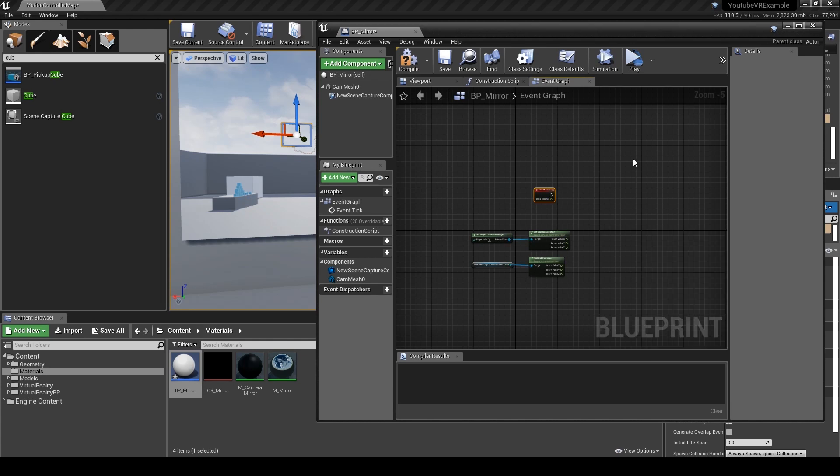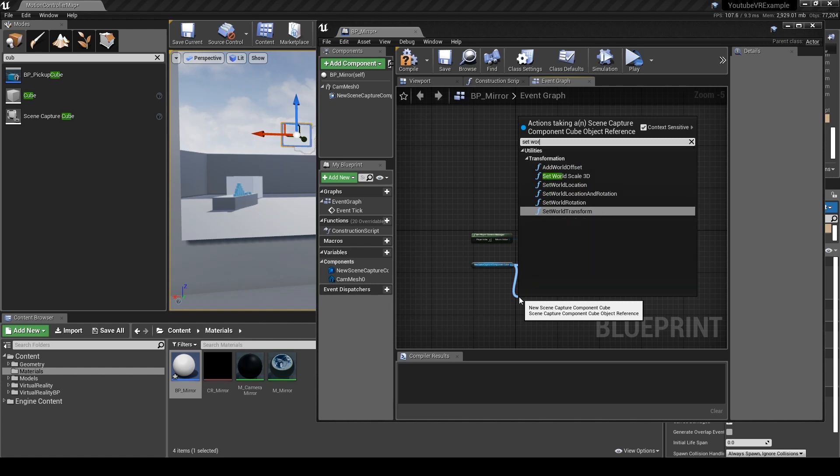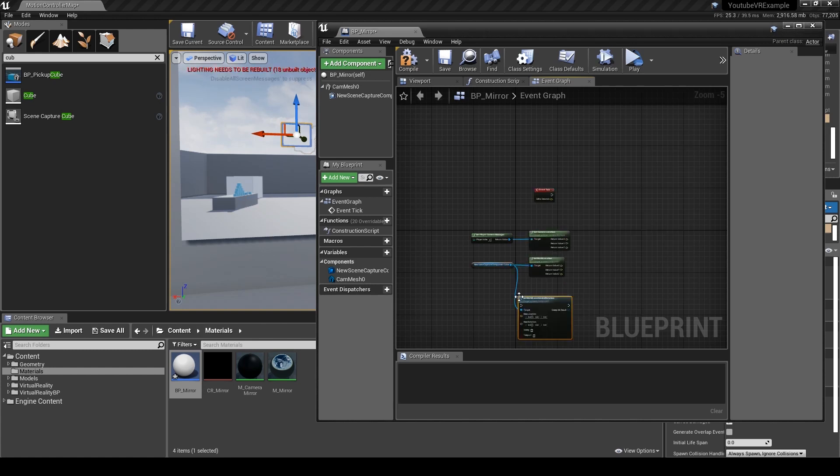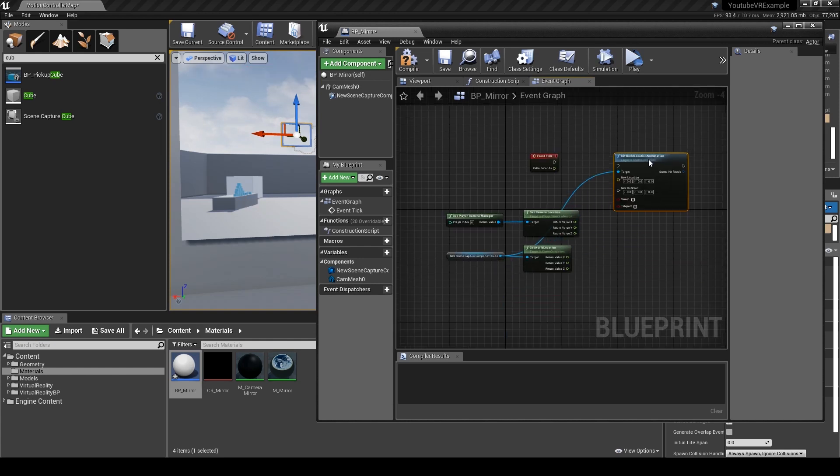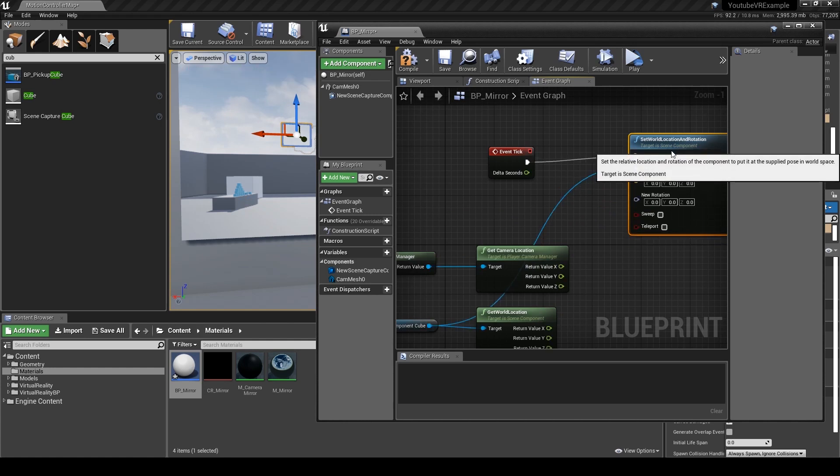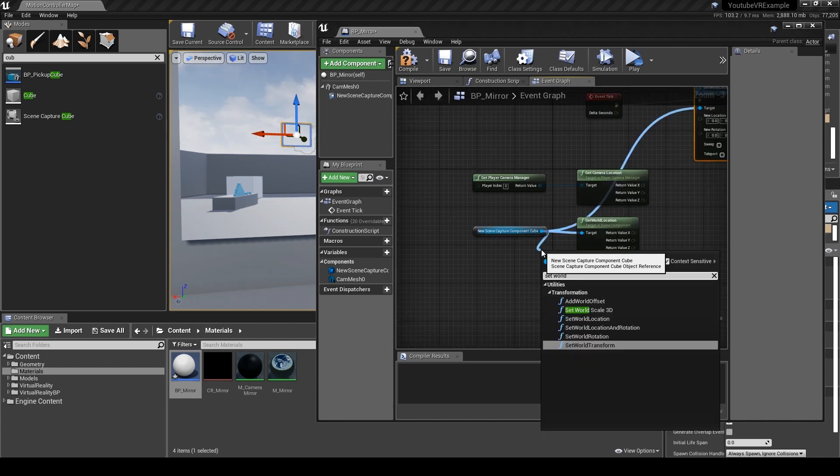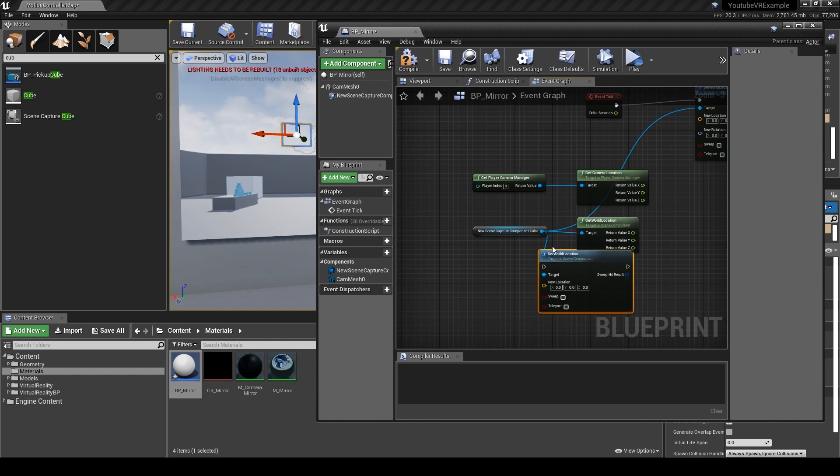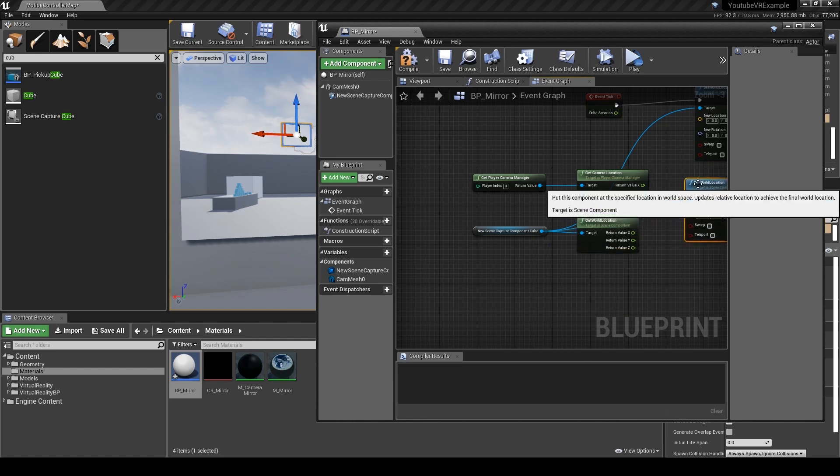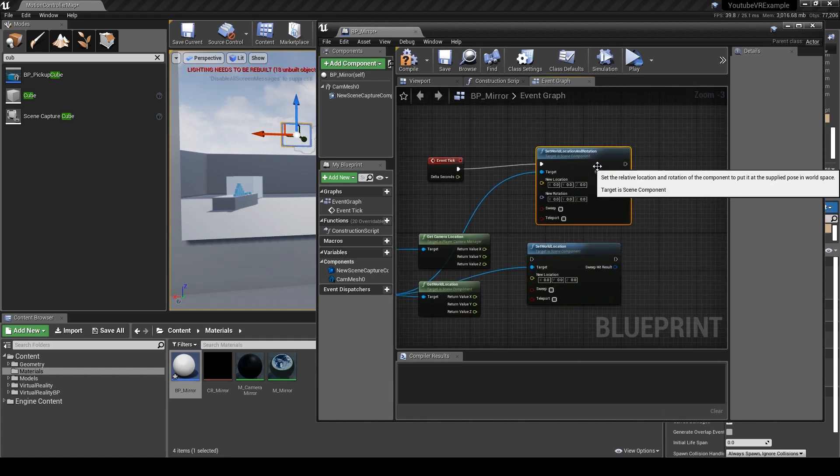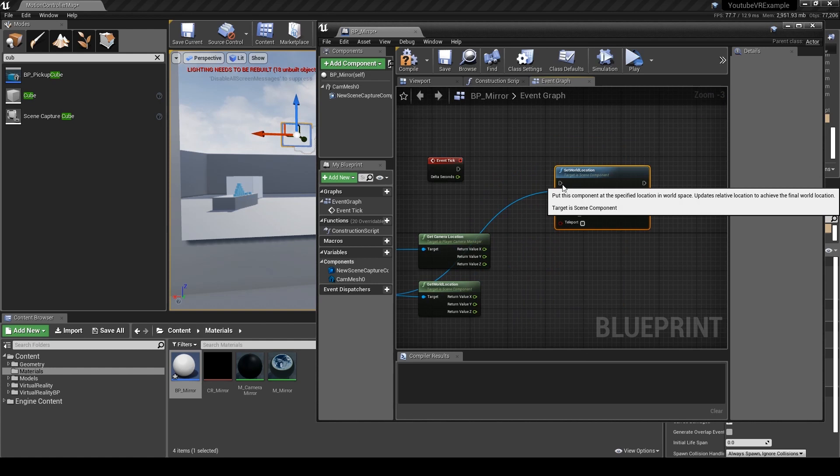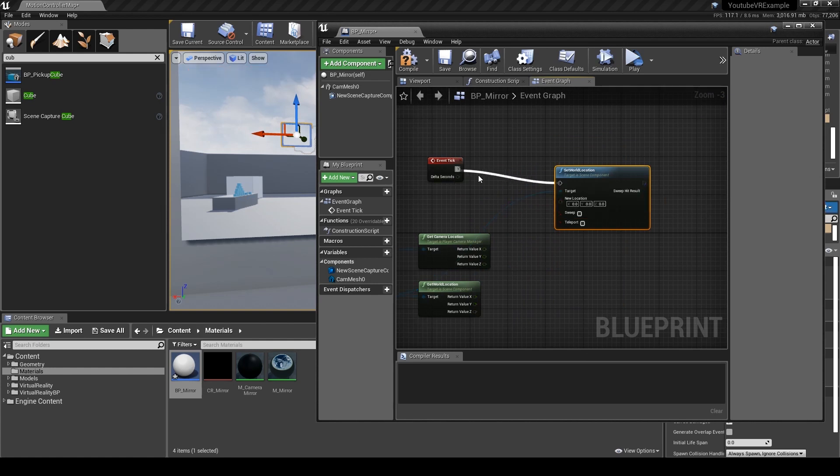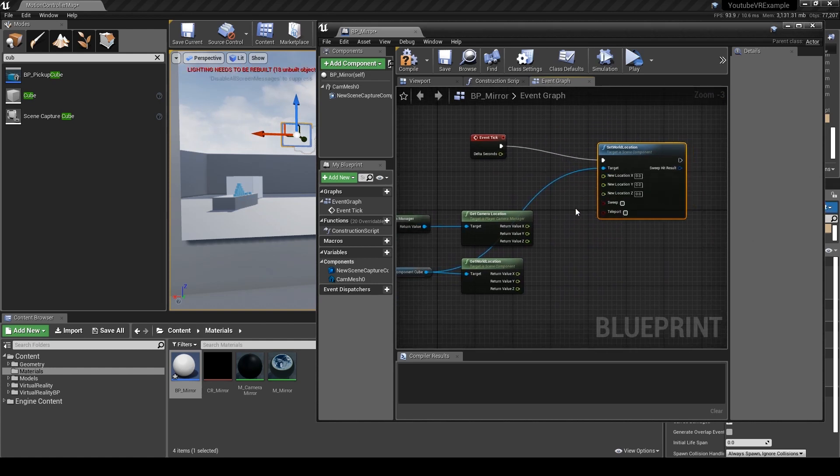What we need to do is set world location on event tick. We're going to use the Z axis to control where the player's head goes. So that's pretty much all it is - now we compile that.